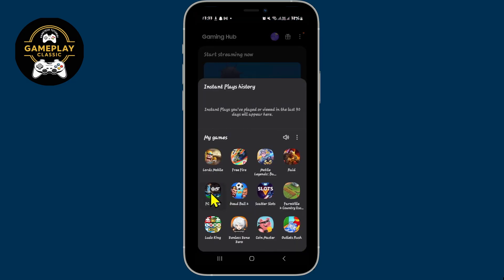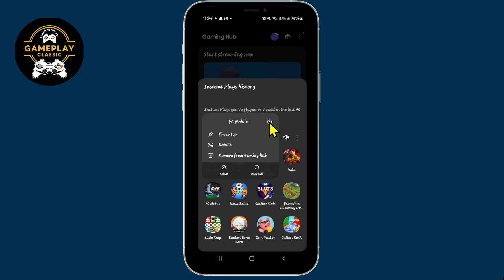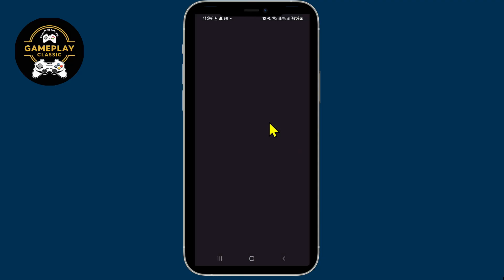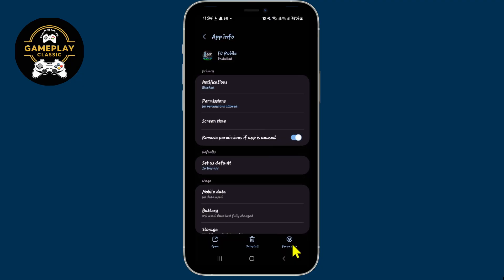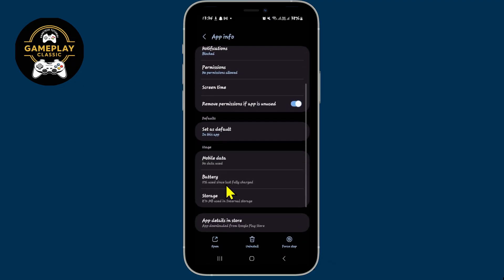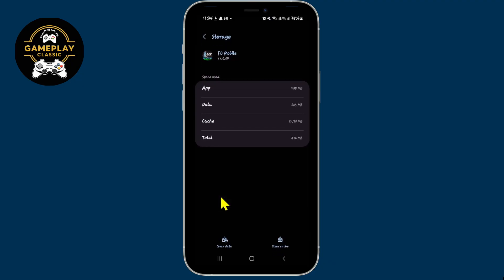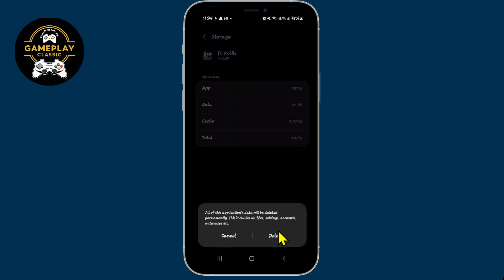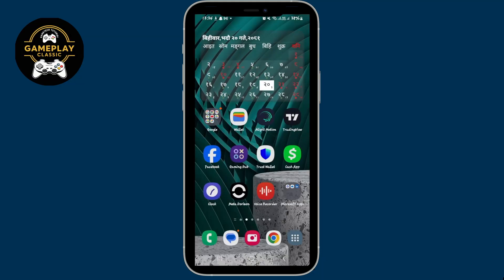If it still doesn't work, long press on the FIFA Mobile game application, then tap on the info button. From the app info page, tap on Force Stop at the bottom right corner to stop the application, then scroll down and tap on Storage. From the storage menu, tap on Clear Data at the bottom left corner to clear all of your user data for the game.